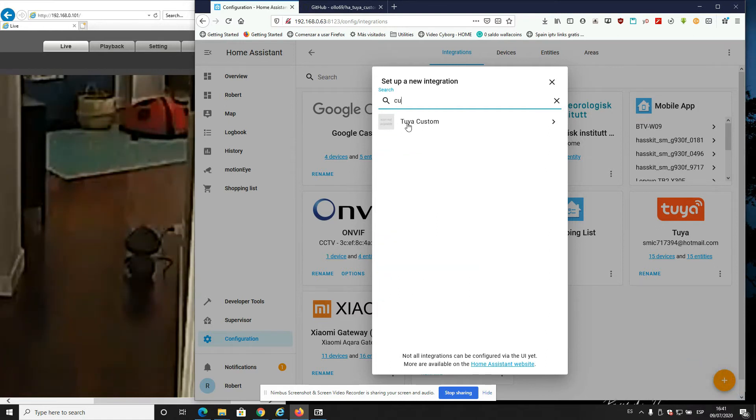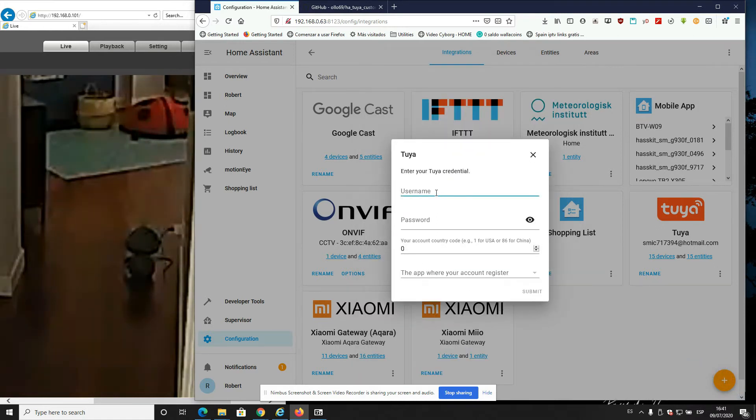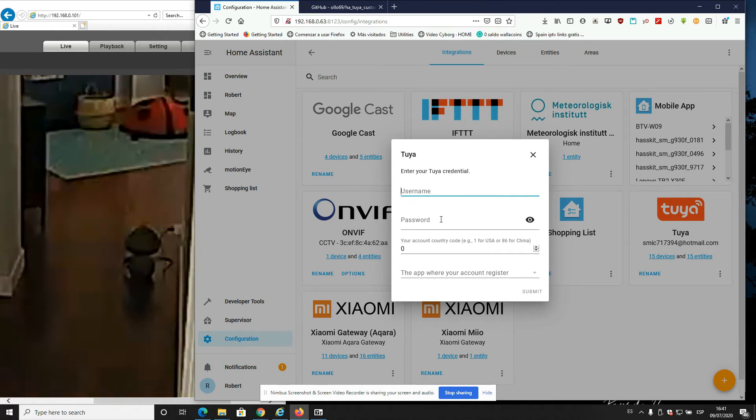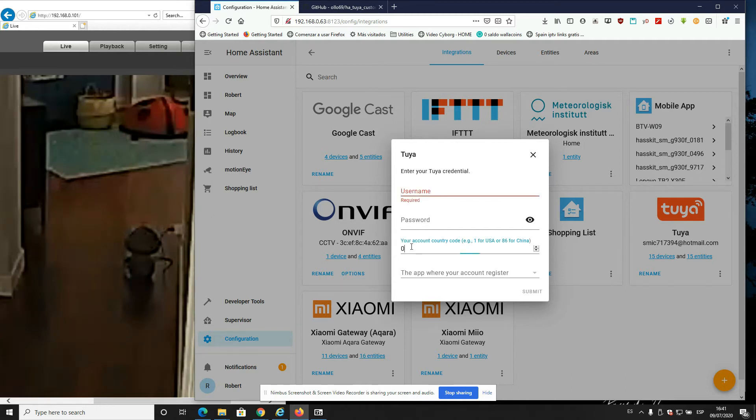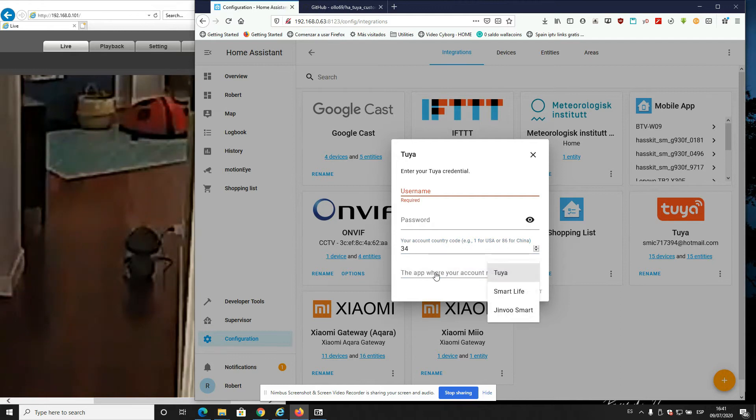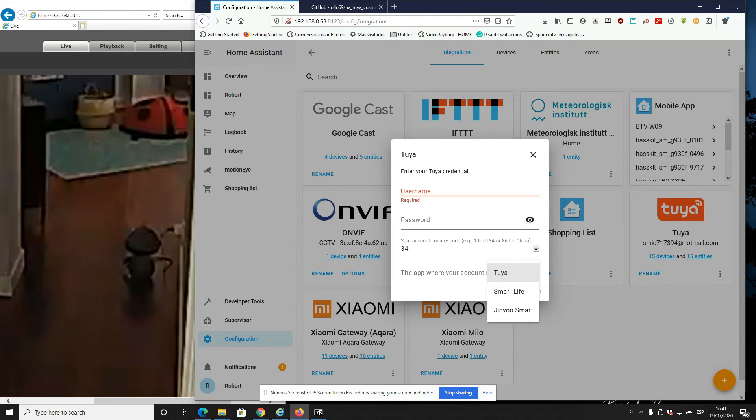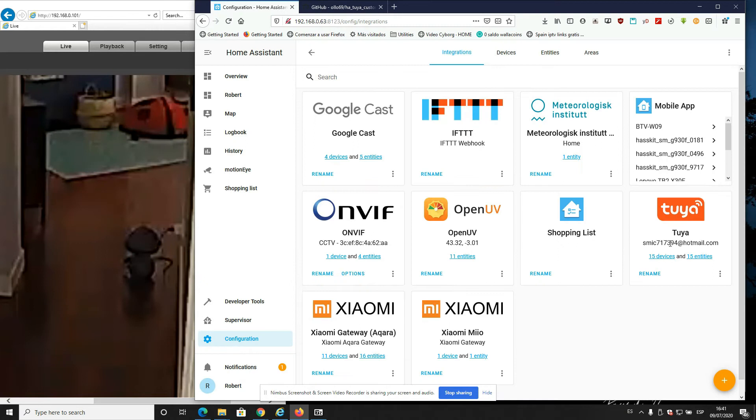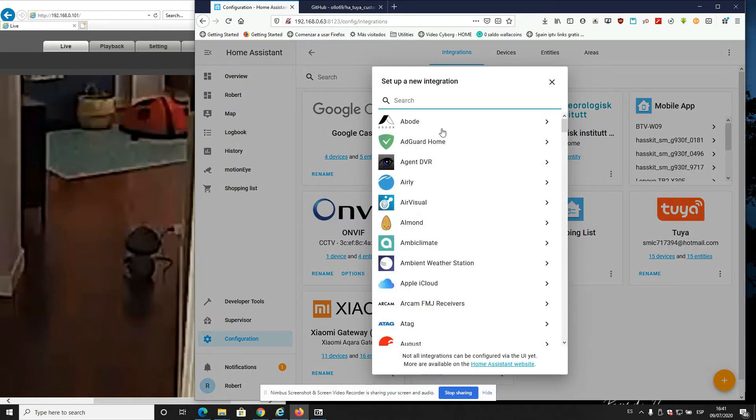Just use the username and the password from the Tuya app, the phone number. Now choose which application you're using on your phone to sync the devices - Tuya, Smart Life, or Jinvoo.